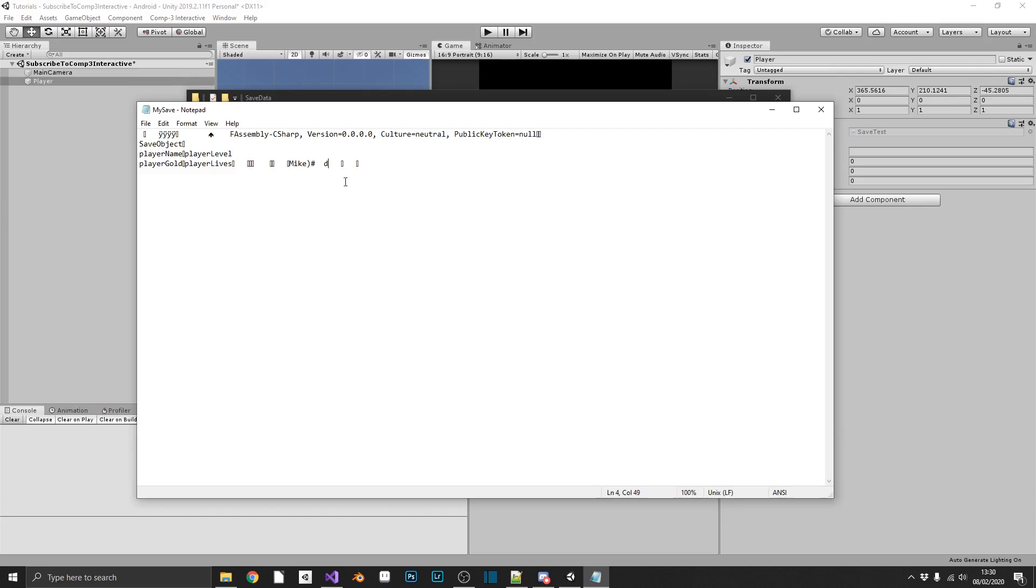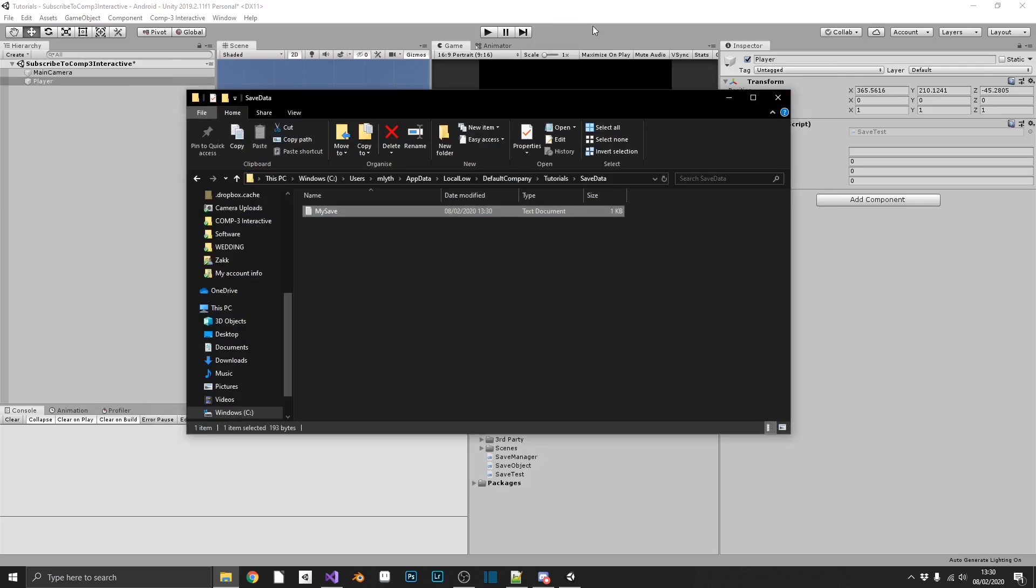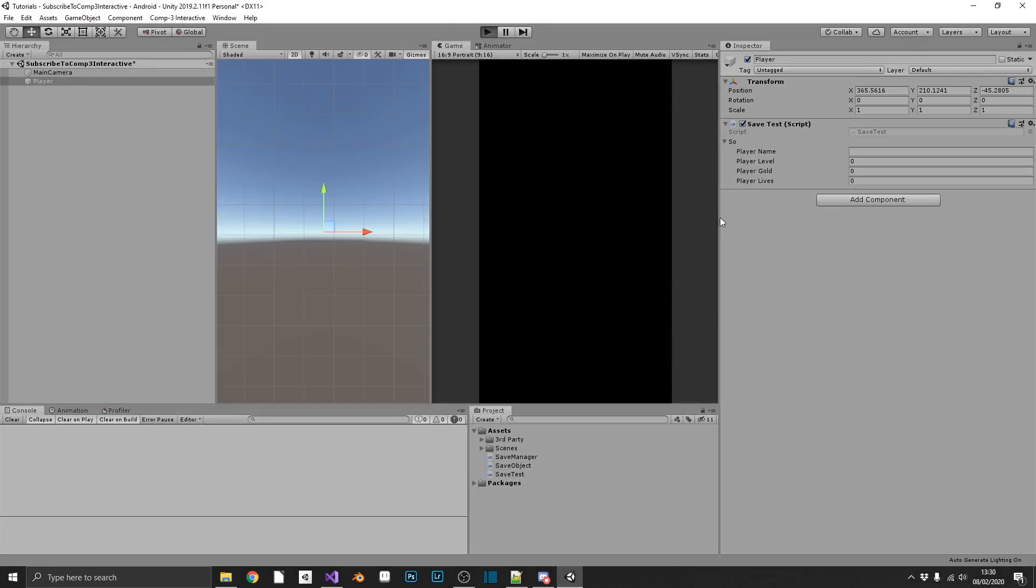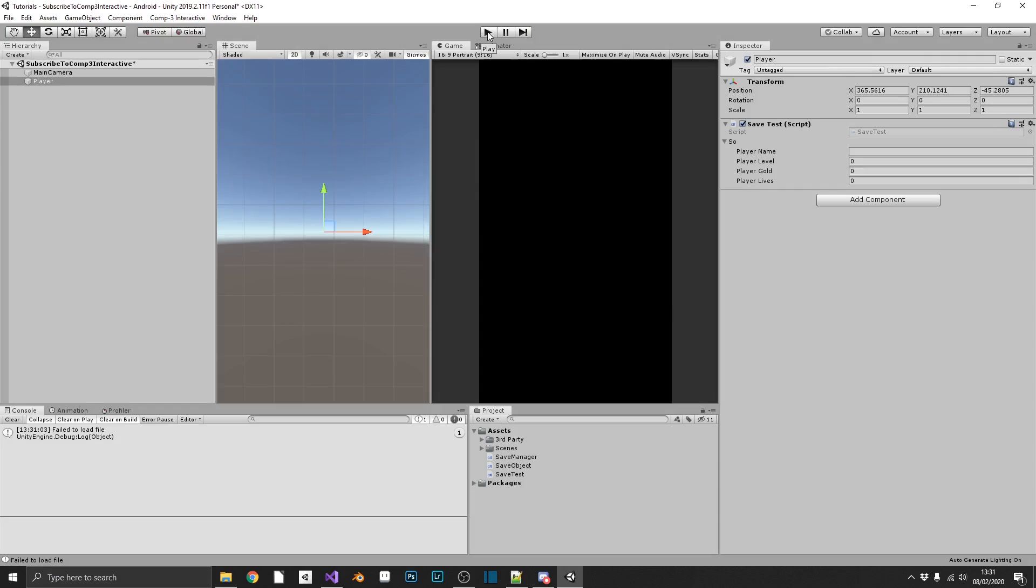So we can see if I try and amend that, I'll change that D to an E, I have no idea what that does. I'll play the game, and I'll try and load the data. And we see, we get our fail to load file. The file's been corrupted. Naughty, naughty.